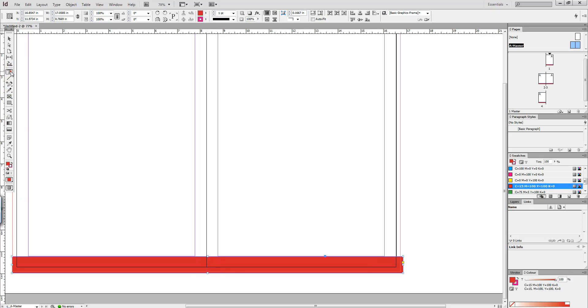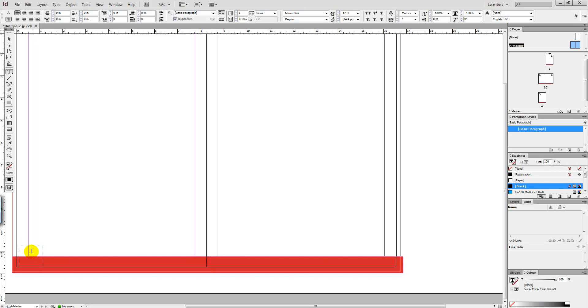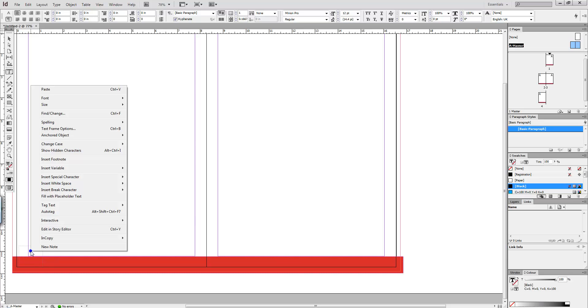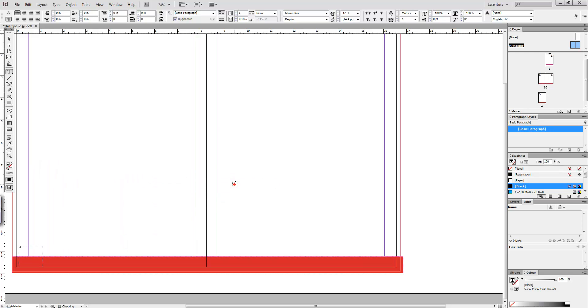Then we want to select the type tool. We're going to draw out a text box. We're then going to right click on that text box and select Insert Special Character. We're then going to select Markers, Current Page Number.